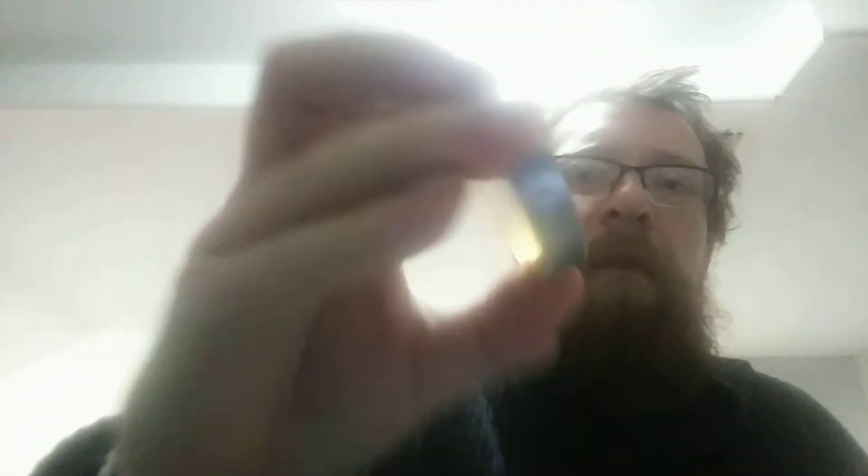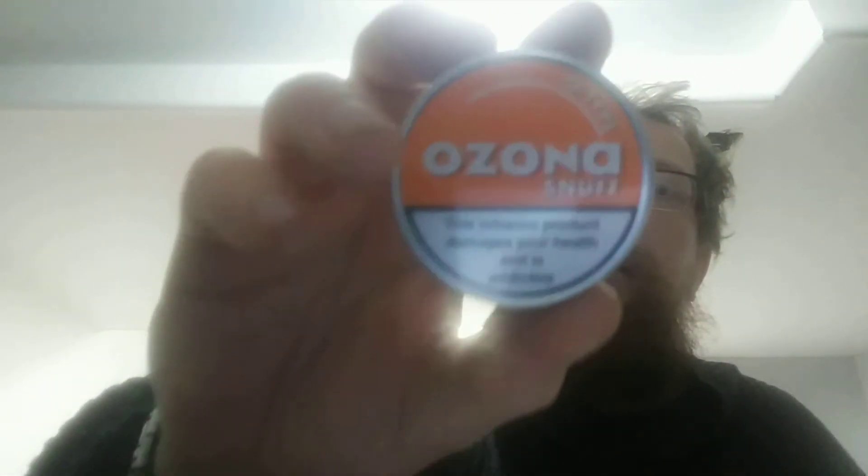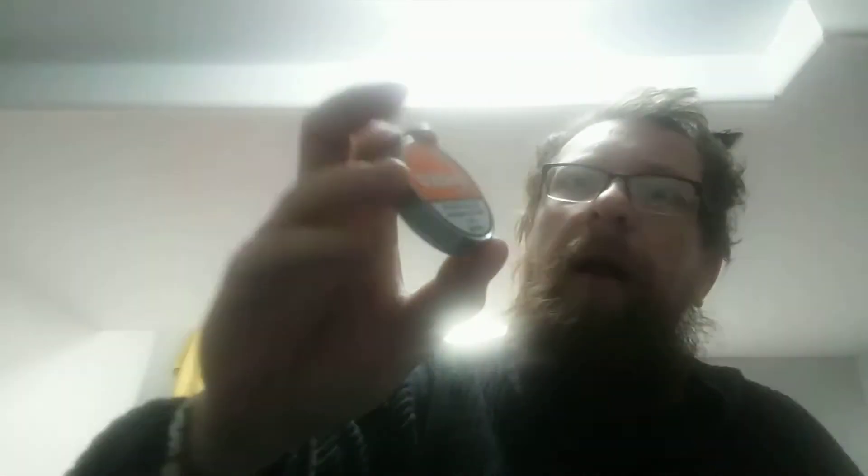And the snuff I got before was Bozana orange which is good, but the way it's sort of packaged in the tin it's a bit awkward for me to get out. I'm not used to this and I got...